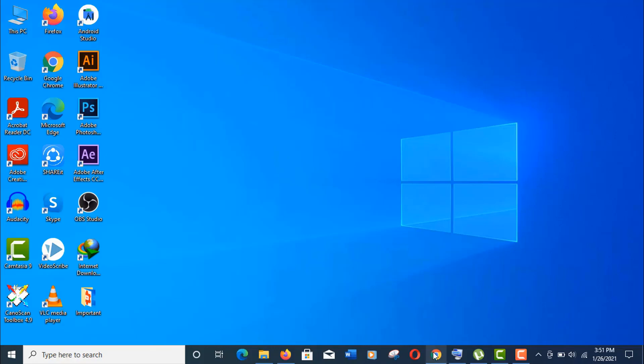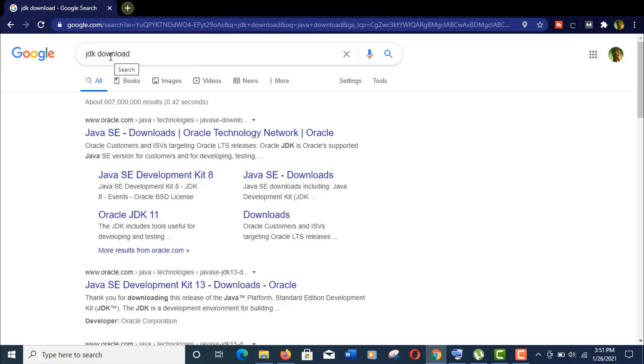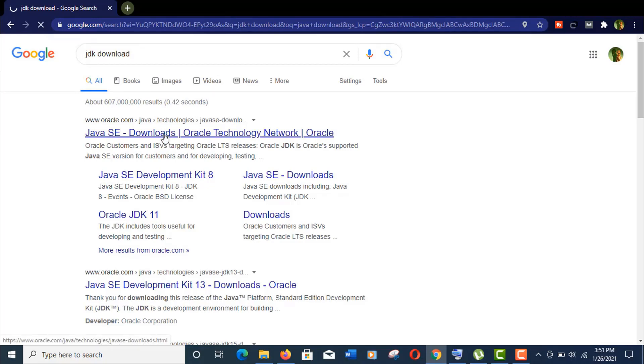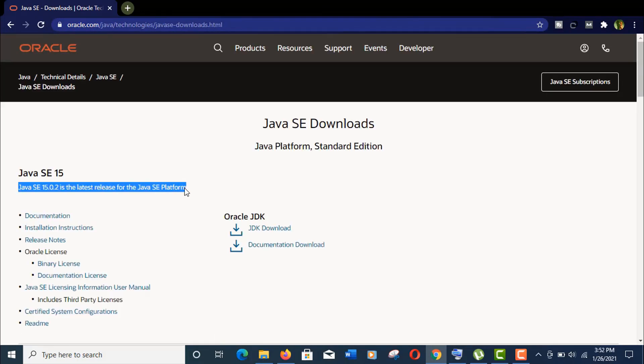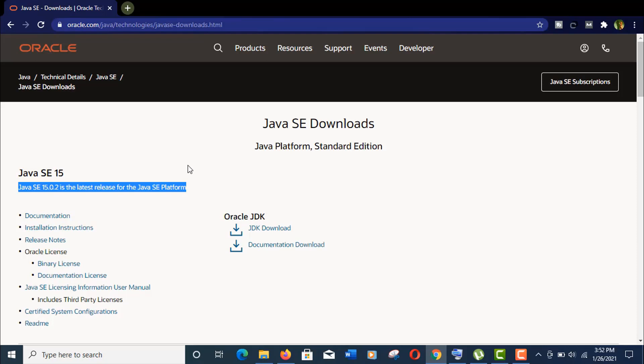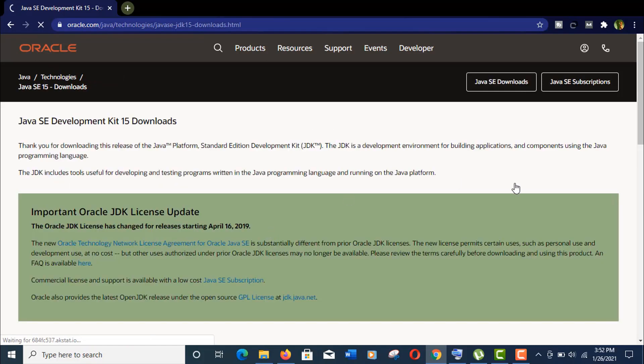a browser and search for 'JDK download' or 'download JDK'. This is the official website for Java: oracle.com. Click to open this site and here you can see Java SE 15.0.2 is the latest release for Java SE platform. Java SE means Java Standard Edition. Now you need to click on JDK download.